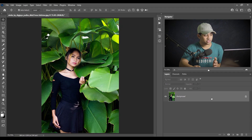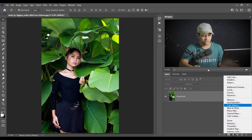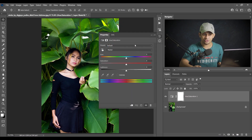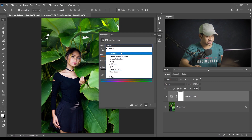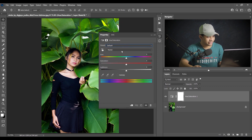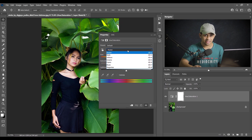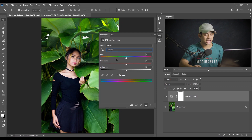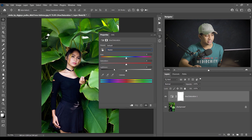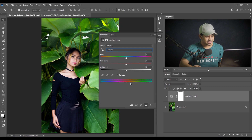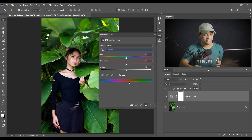I'll work on the Hue and Saturation adjustment layer, so go to that layer and look at all the options carefully. The first option is presets. Then look at the color options: Reds, Yellows, Greens, Cyans, Blues, and Magentas. Then the Hue bar changes the color, Saturation increases or decreases the power of color, and Lightness controls the darkness or brightness. These two sliders at the bottom are very underrated but extremely powerful — that's mainly what I'll talk about in this tutorial.